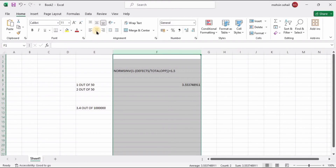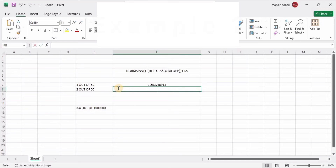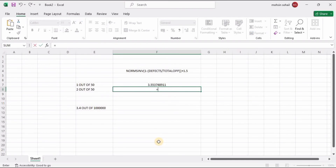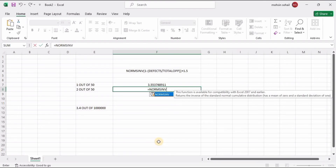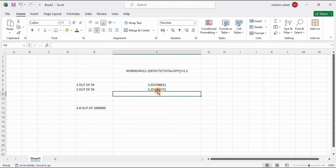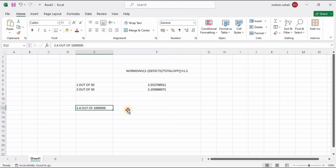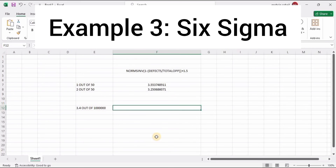Now let's move on to the second one. We put: =NORM.S.INV( 1 minus 2 divided by 50 ) plus 1.5. When we press Enter, the sigma level for this process is 3.2. Previously we had 3.5; this time we have 3.2.